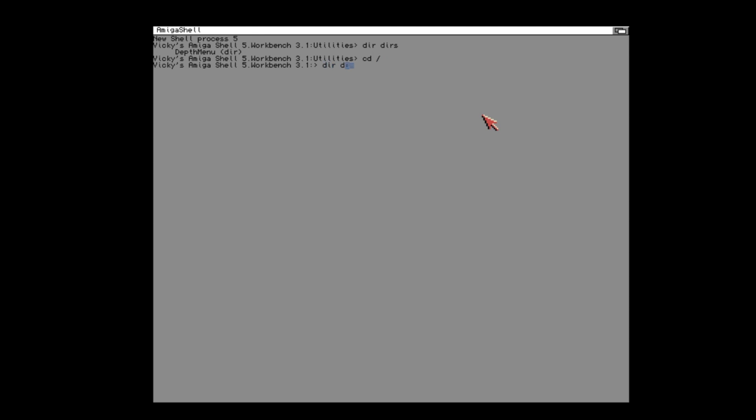It can make it a lot easier if you need to interact with the shell and you can just flip to the screen, enter your shell commands, flip back to the workbench and carry on.